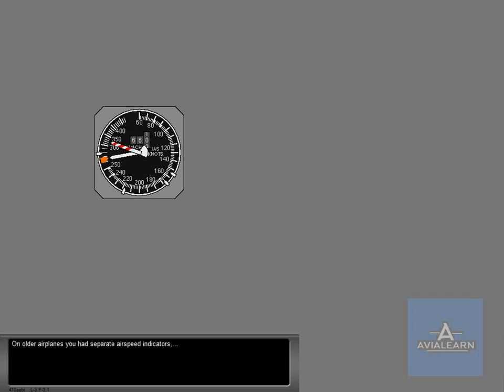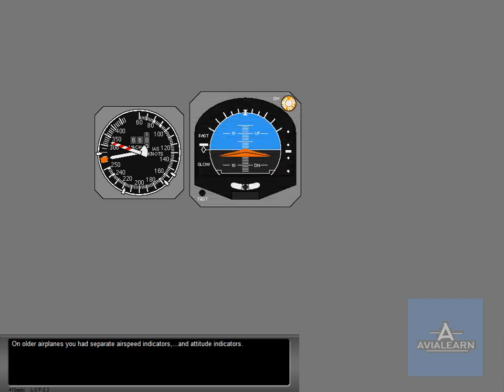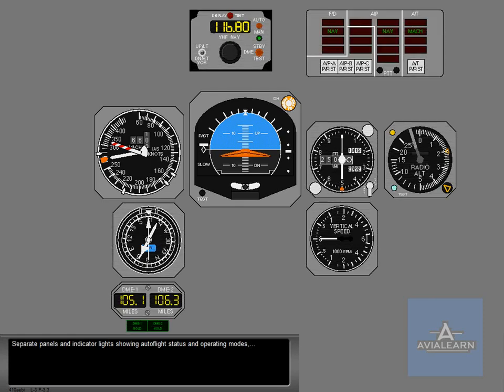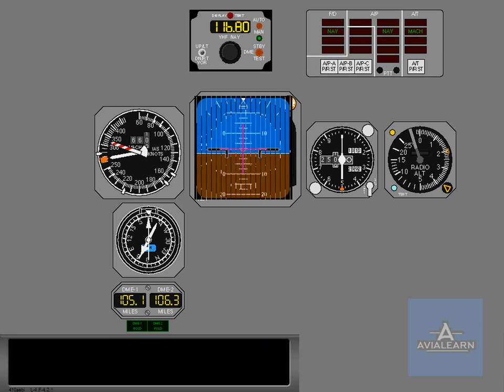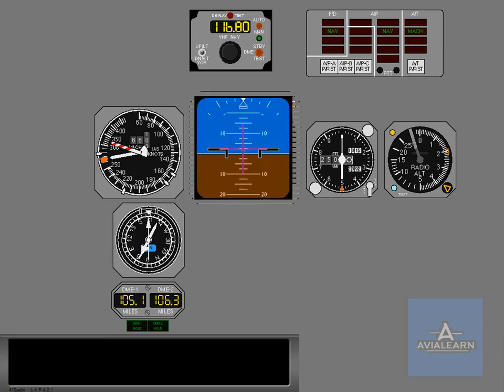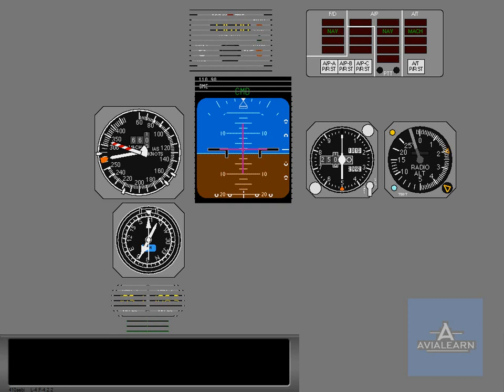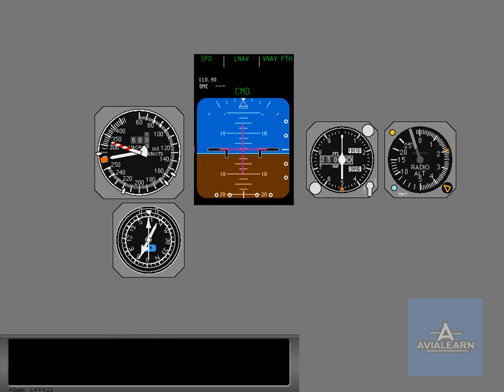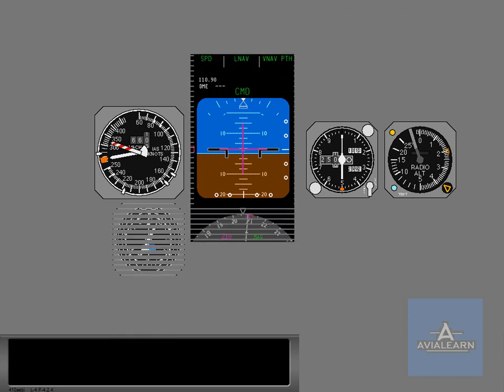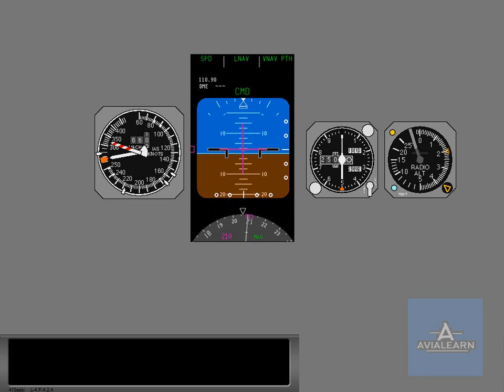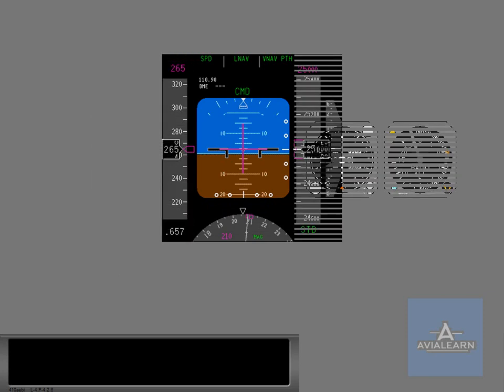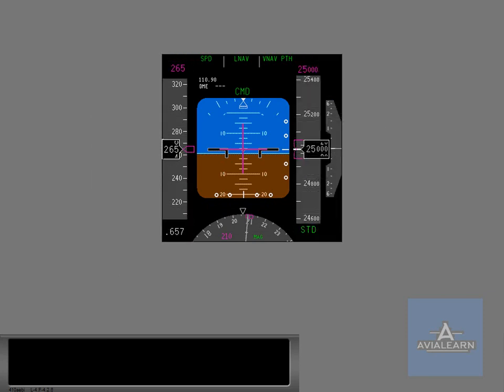On older airplanes, you had separate airspeed indicators and attitude indicators. Separate panels and indicator lights showing autoflight status and operating modes are combined into the PFD and shown here. The PFD combines all of this data into one display. Let's look closer at each of these indications.